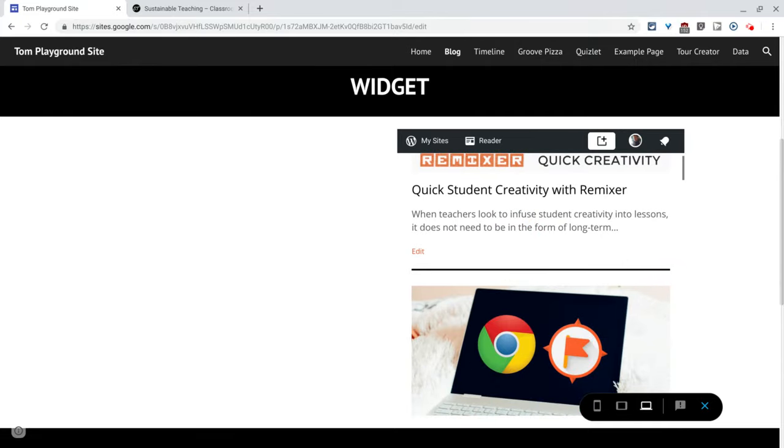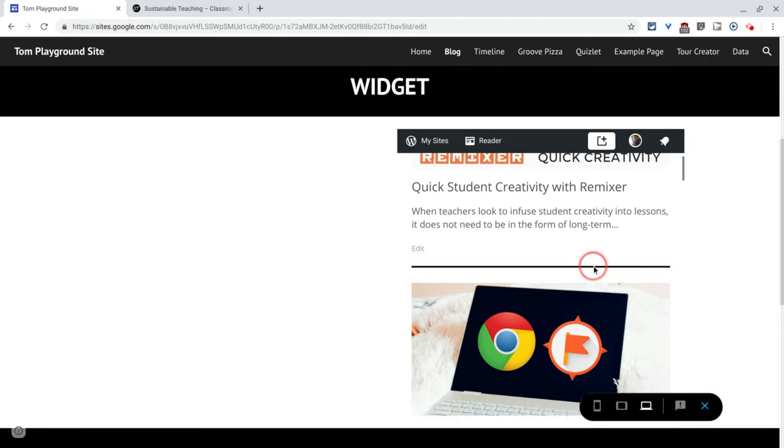No HTML, just copy and paste, not even an embed code. Just copy and paste your WordPress URL into Google Sites. It's all good.